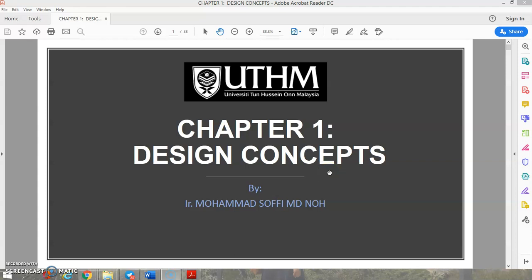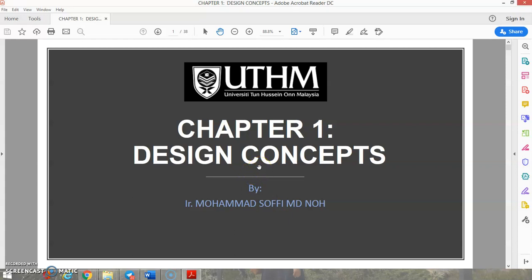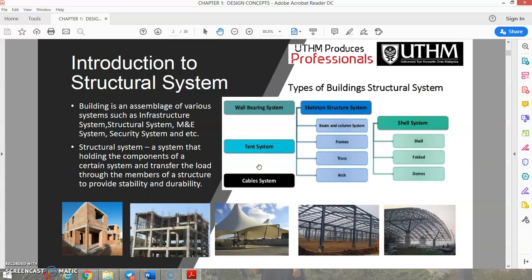Hi everyone, I'm Dr. Goh Wan Yin and we're going to explain the design concept for Chapter 1, which is about the structural system. This video and slide is prepared by Ir. Muhammad Sofi, who is the coordinator for this subject. Let's go to the introduction of structural systems — a building is an assemblage of various systems.